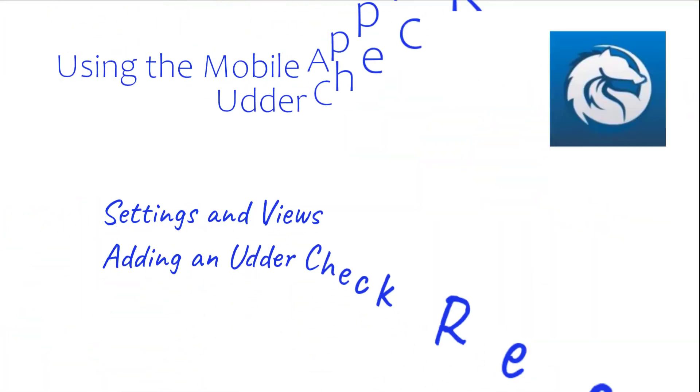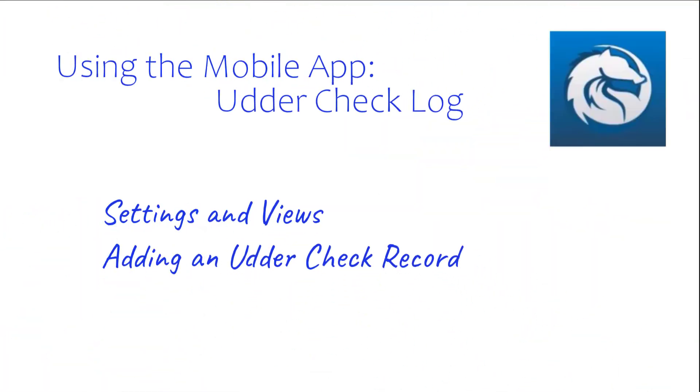So today we talked about the Udder Check Log in the mobile app. We went over some settings and views available there, as well as adding an udder check record. If you have any questions, please don't hesitate to contact us. Thanks so much for watching, and we'll see you next time.